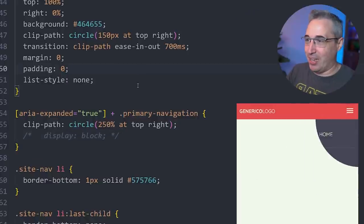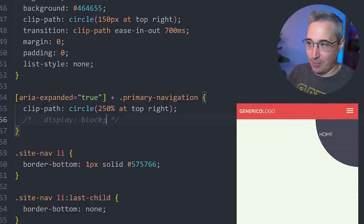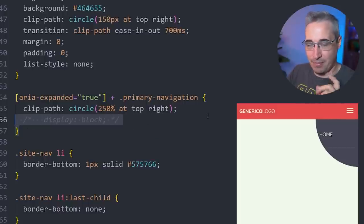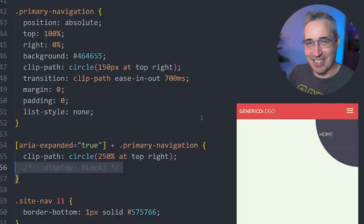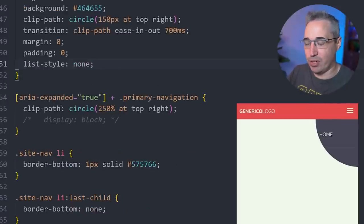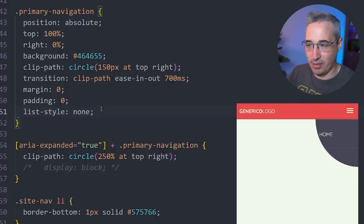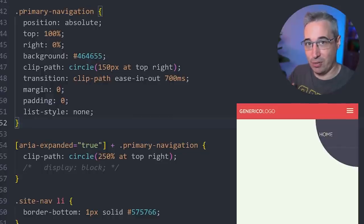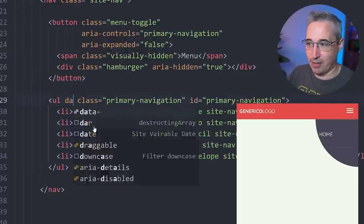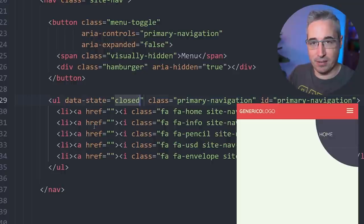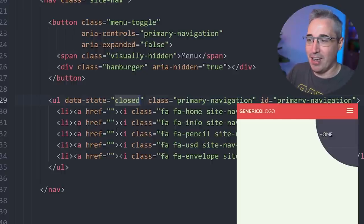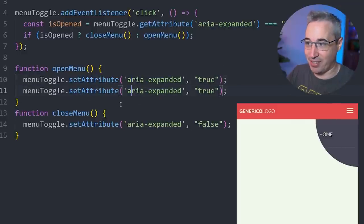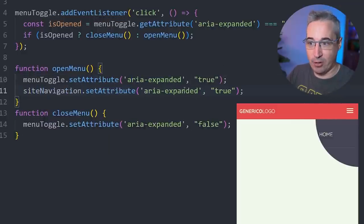We want to make sure hidden content isn't tabbable. To do that, the primary-navigation should have display:none by default. To make hooking into the state easier in CSS, let's also add a data-state attribute to the nav UL, defaulting to 'closed'. In our openMenu function we set data-state to 'opened', and in our closeMenu function we set it to 'closed'. This data attribute then gives us something to hook into in CSS for both the display and the animation, and also works if your button is outside the nav.